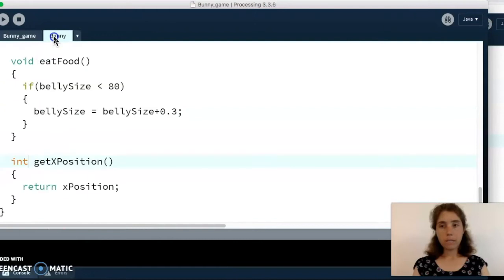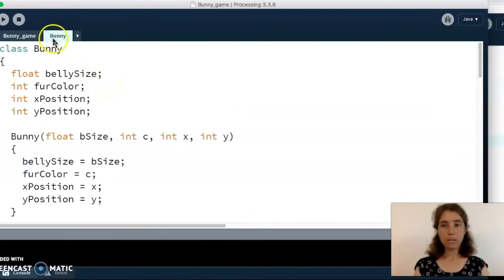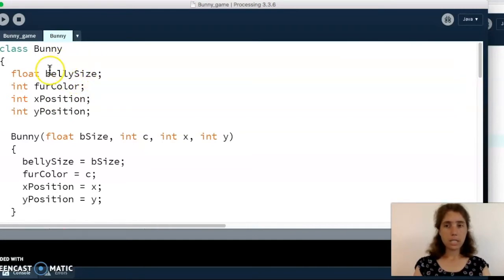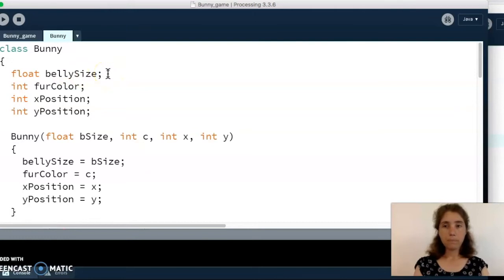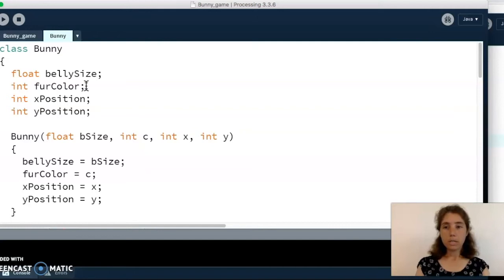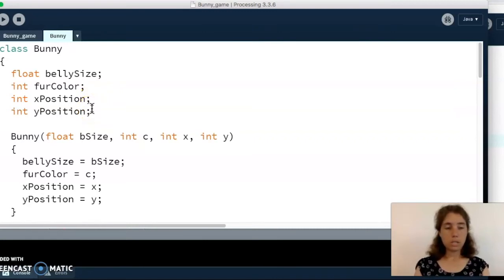I'm going to start in the bunny class. I've made a tab here called 'bunny', my class name matches that. First we list our fields: we've got belly size — that changes as it moves and as it eats the carrot, so that's a property that will change about the bunny, so I created a field for it. Then we've got the fur color — just gray, but if I created another bunny I might want a different color. And then the x and y position — we need fields for those because as the bunny moves its position is going to change.